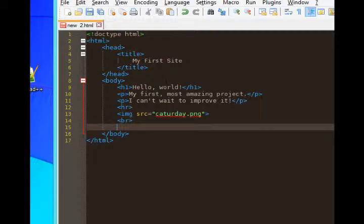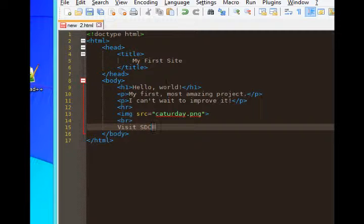Next line, I will add the text that will be our anchor text that once we click, it'll take us somewhere. And we'll say visit SDCE. We're going to make it so that when you click, it goes to the college's website.